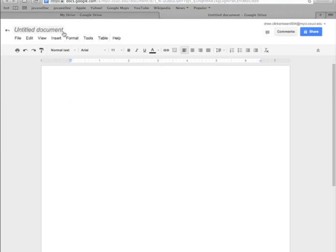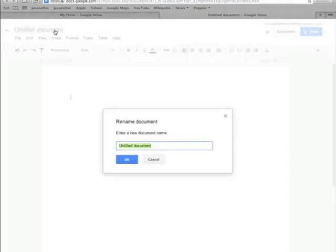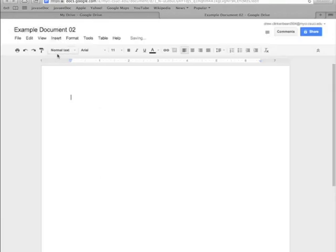Okay, once the document loads go ahead and click up here where it says untitled document. This lets us rename it from untitled document to whatever we want and this works the same whether you've renamed it or not. The name doesn't really matter.